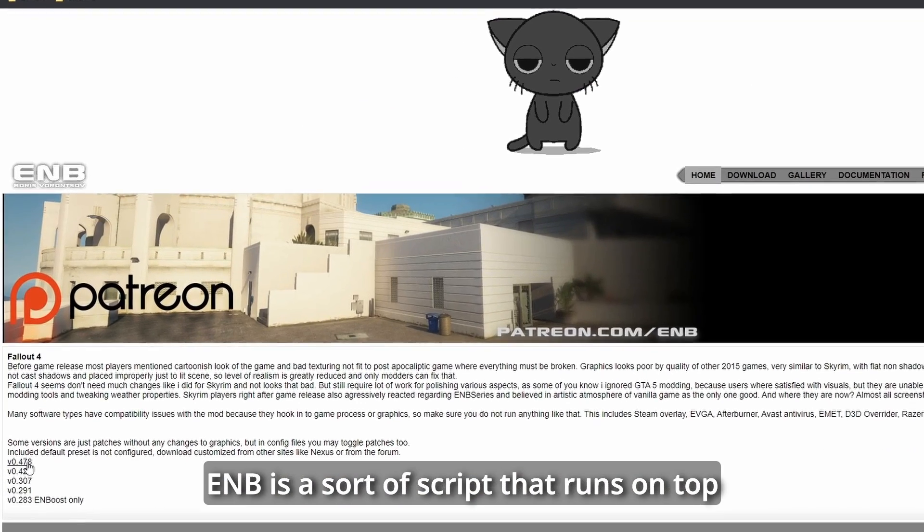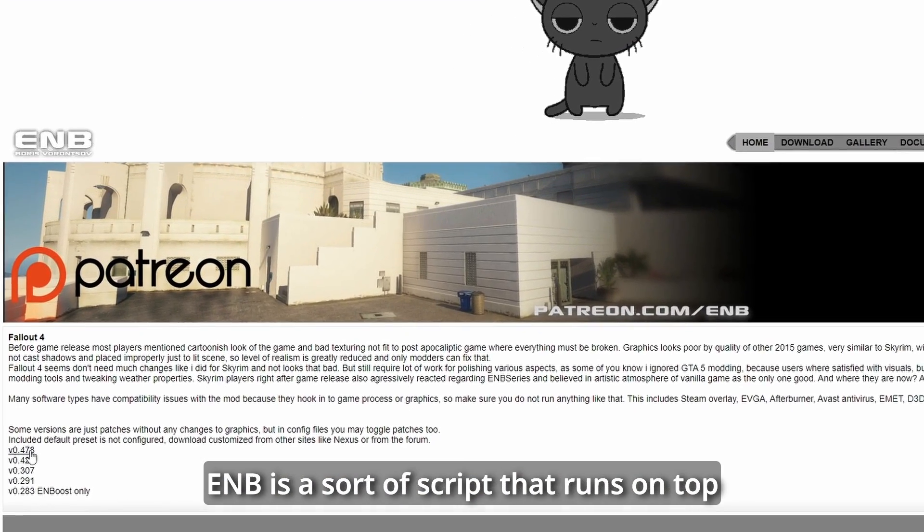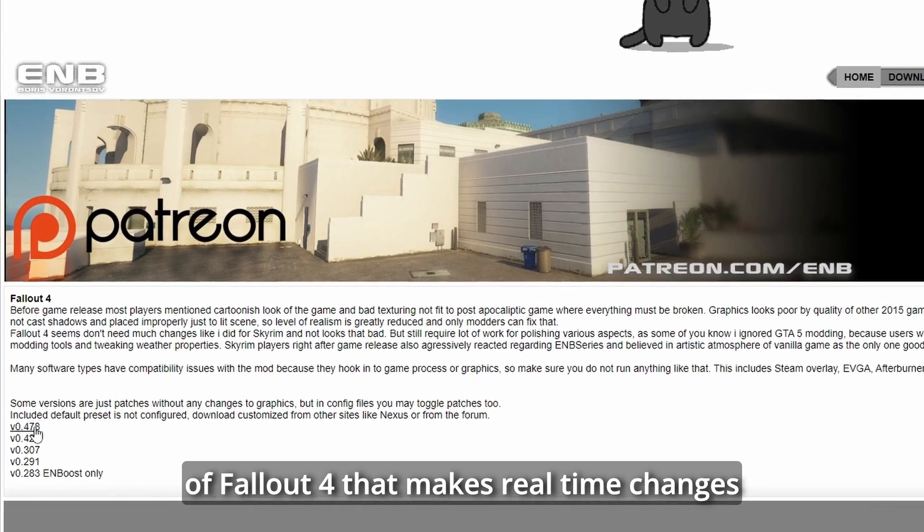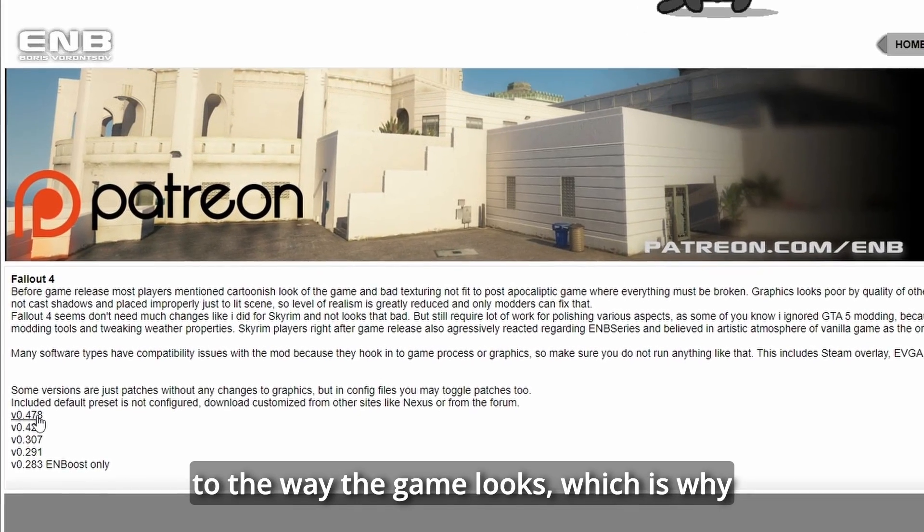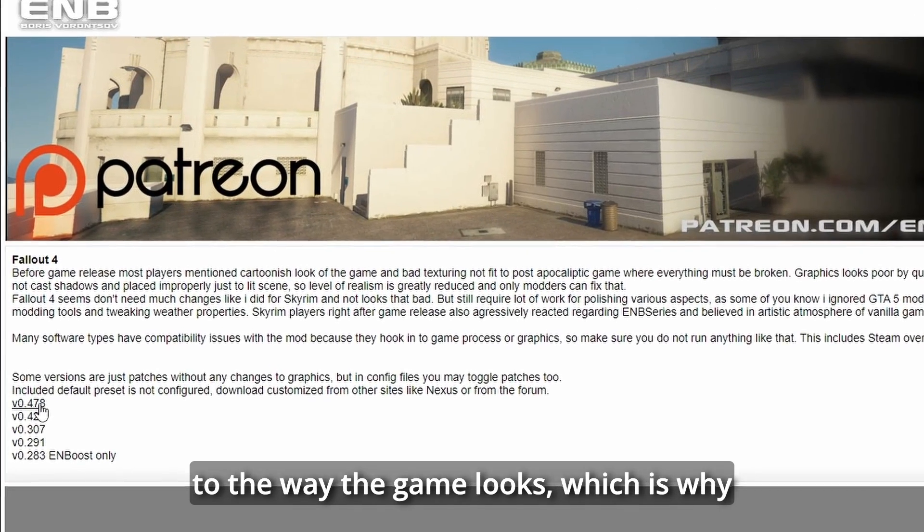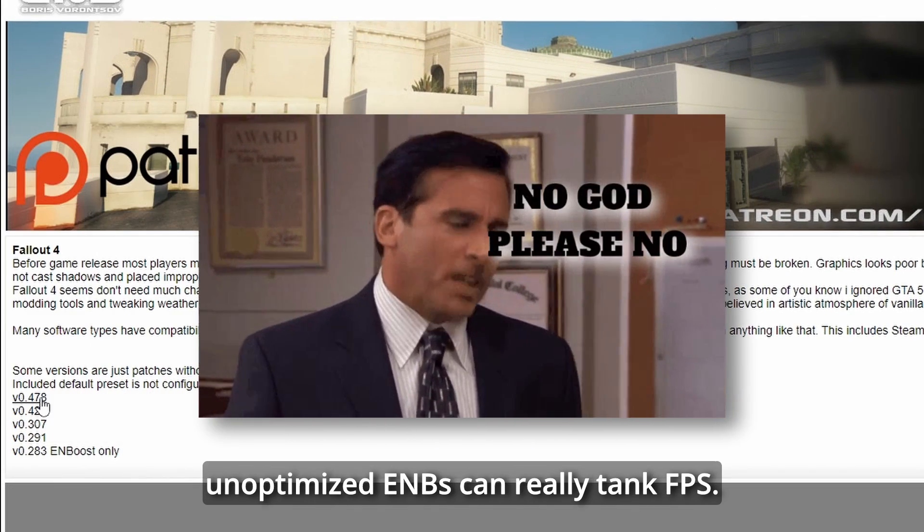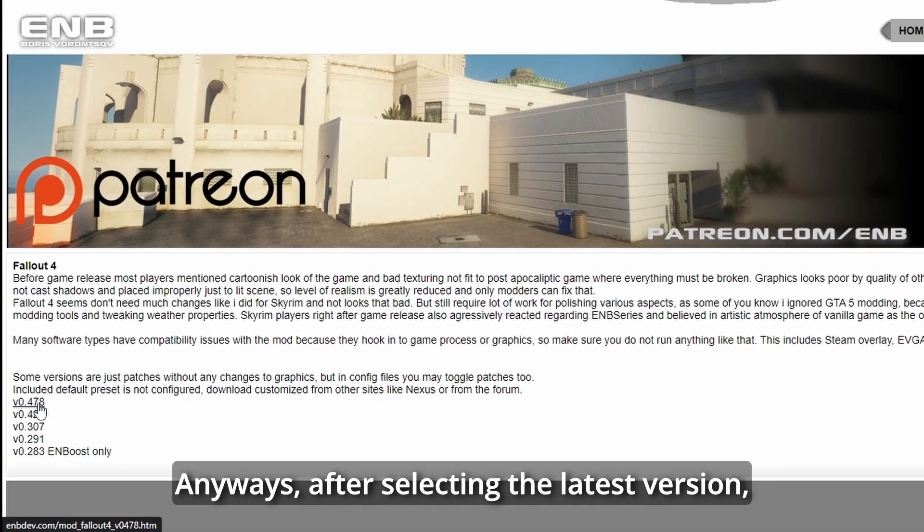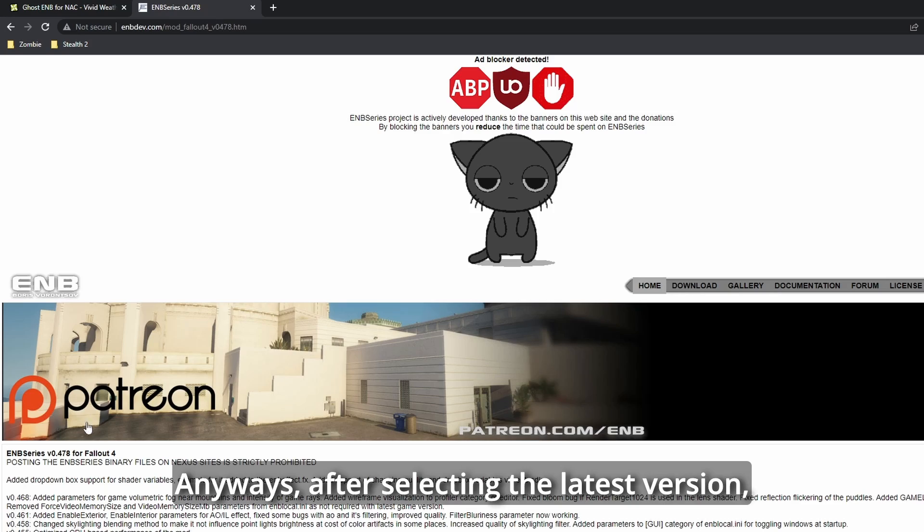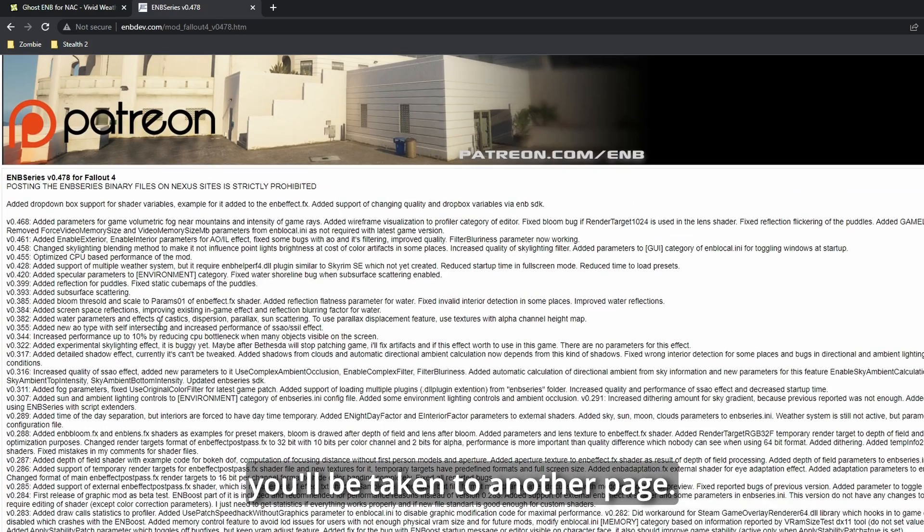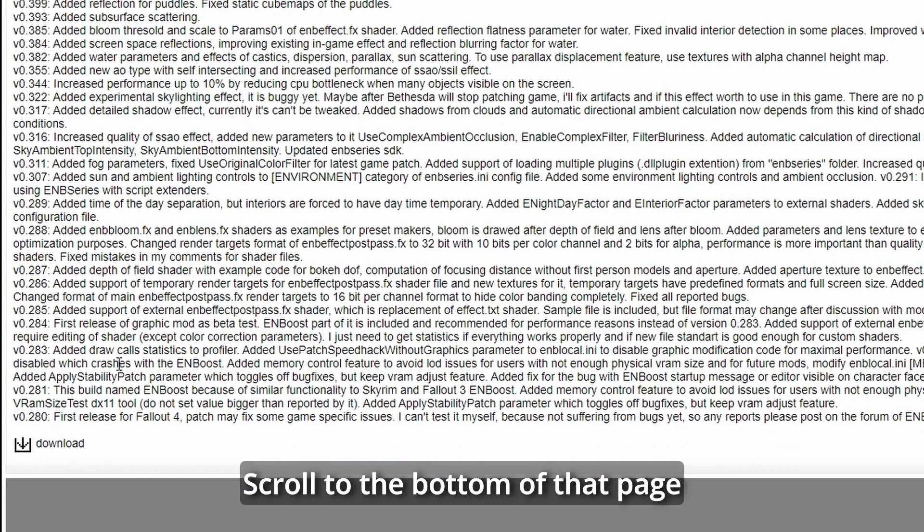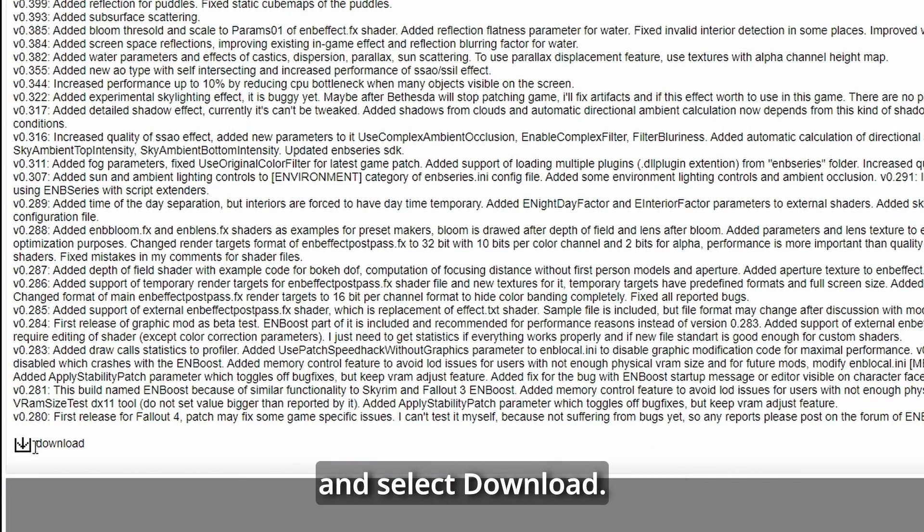ENB is a sort of script that runs on top of Fallout 4 that makes real-time changes to the way the game looks, which is why unoptimized ENBs can really tank your FPS. Anyways, after selecting the latest version, you'll be taken to another page. Scroll to the bottom of that page and select Download.